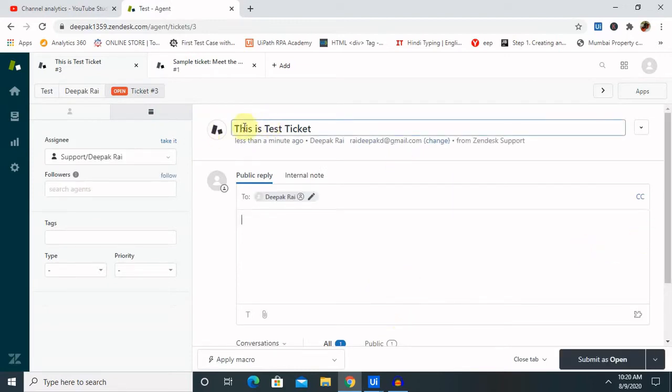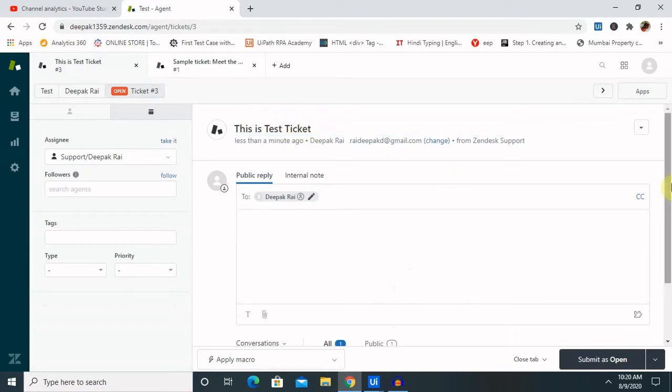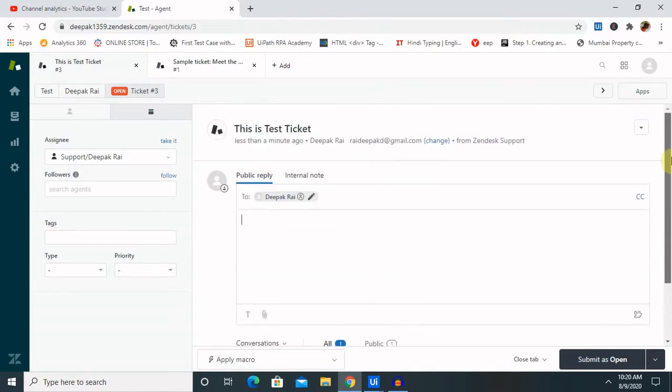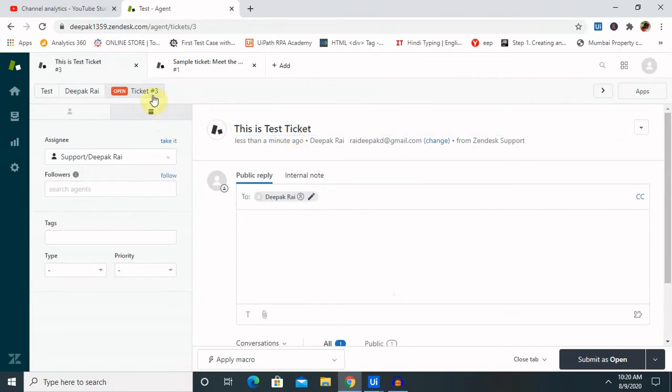Title or subject name is, this is test ticket, which we have entered. Inside the description, this is the ticket created automatically using ui path. So, this is our description. And the id, which is my id, created by default. As you can see here, priority, it is available.